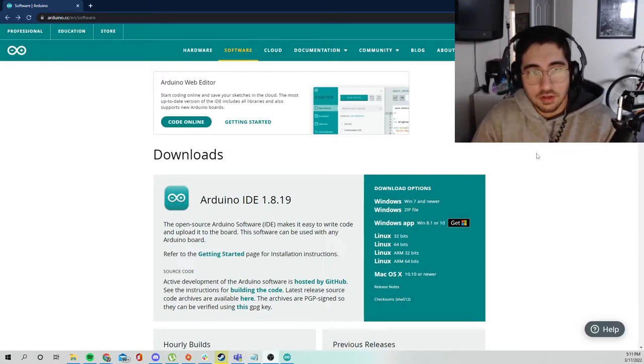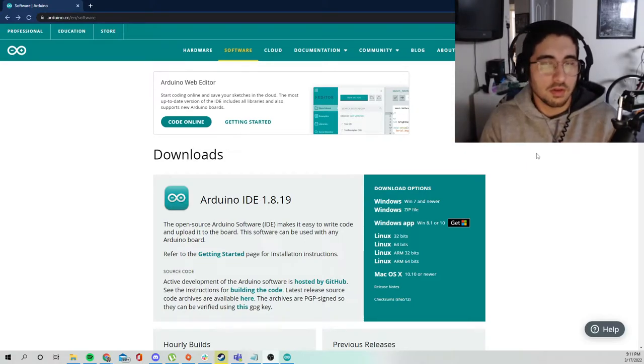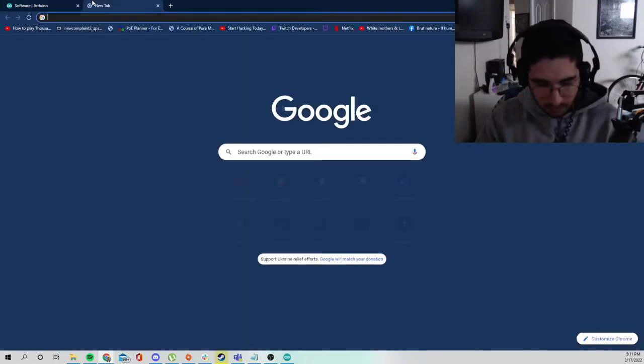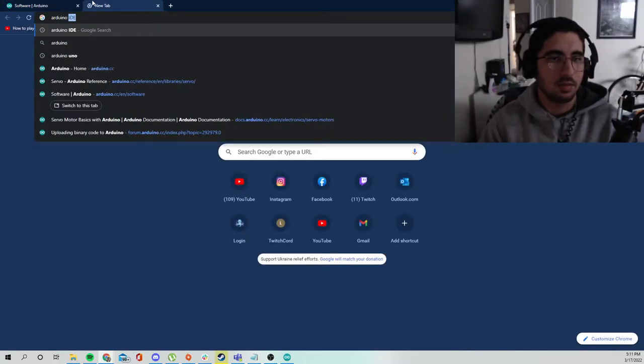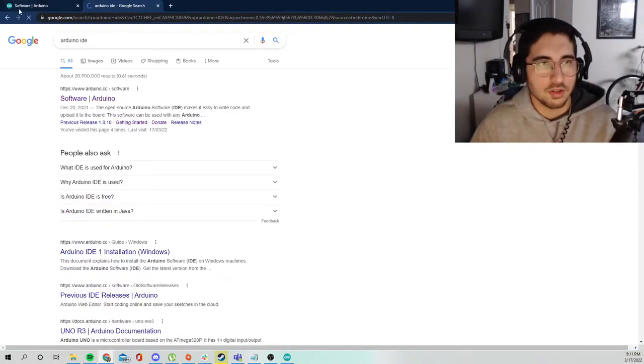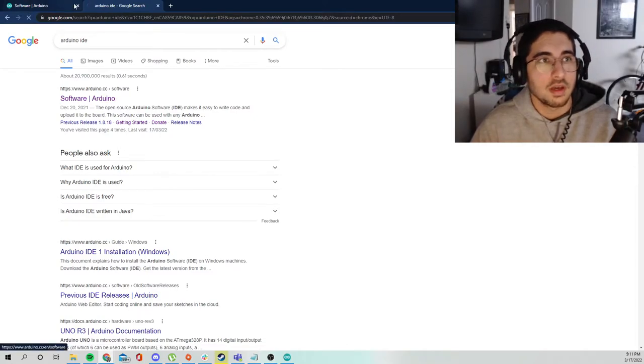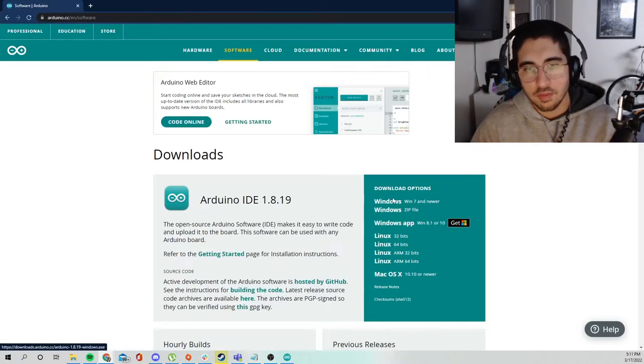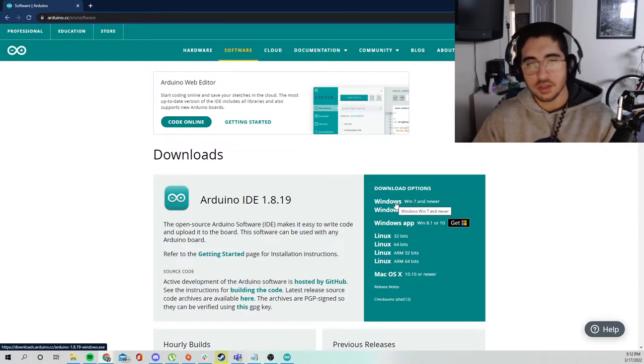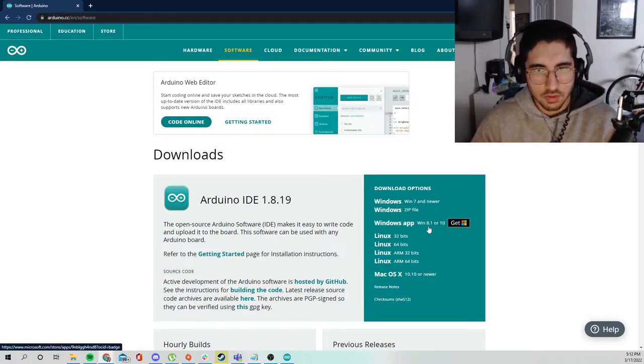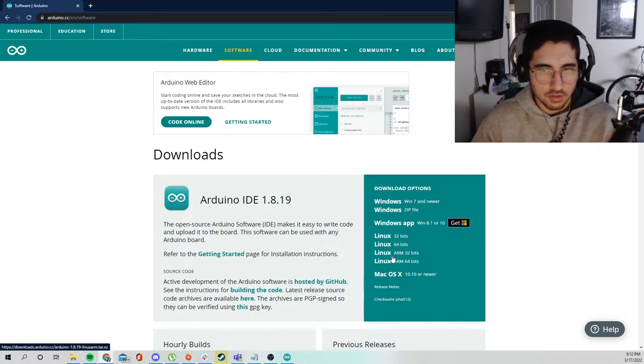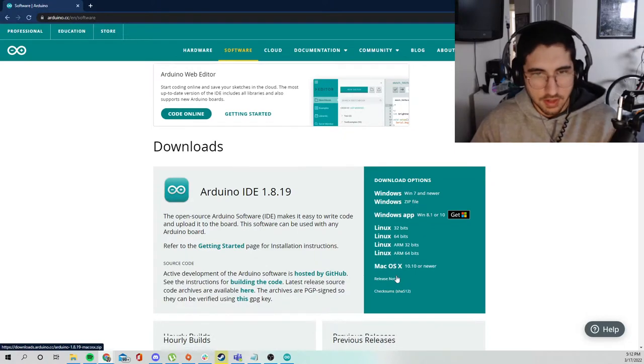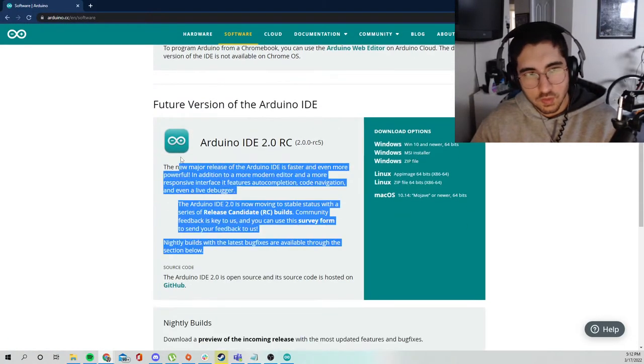So let's go ahead and start. The first thing you want to do is obviously download the software. You can just look up Arduino IDE and it should be the first link. You want to get one depending on the operating system that you're using.